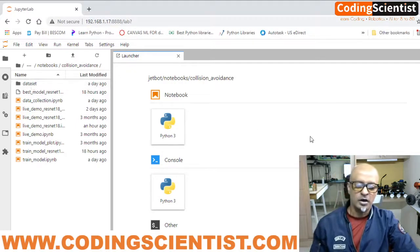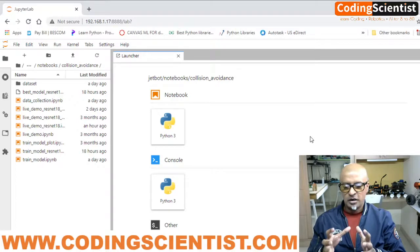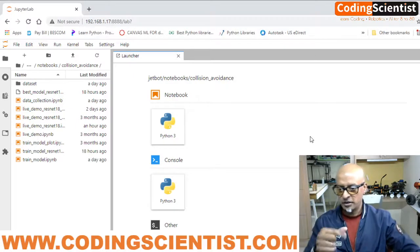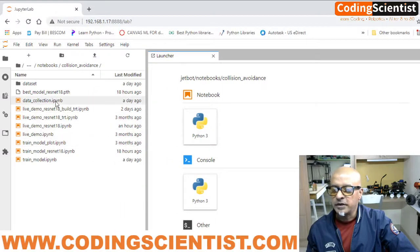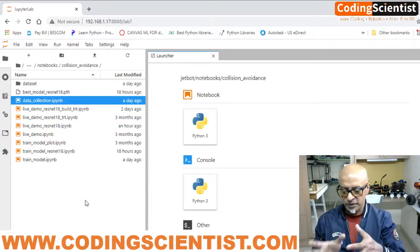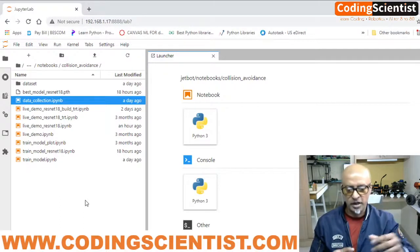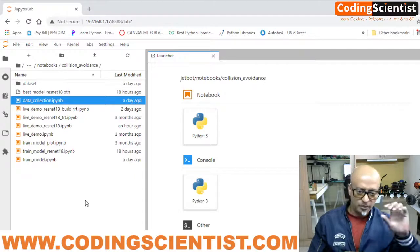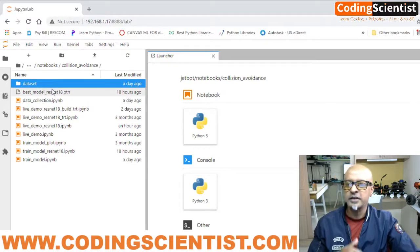In the previous lesson, you took the JetBot in hand manually, kept changing its position, and clicked images using the program we went through. You kept clicking images and added them to a 'free' folder, and added 'blocked' images — where the JetBot is blocked by some object — into the 'blocked' directory. That's how we created the data set.